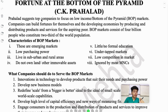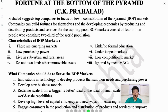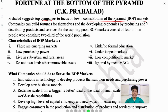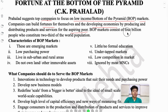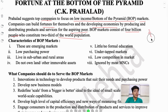This may seem a little ironic — they are big companies, so they should focus on big clients. But no, Prahalad suggested that top companies should focus on low income, or Bottom of the Pyramid, markets — called BOP markets. He said these companies can build fortune for themselves and for developing economies by producing and distributing goods and services for the aspiring poor. Two-thirds of the world population are in BOP markets.